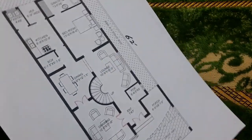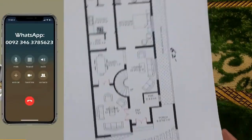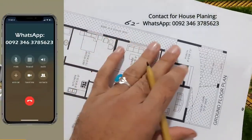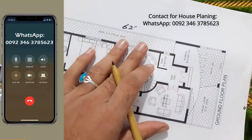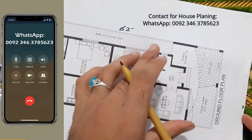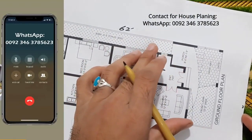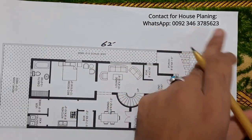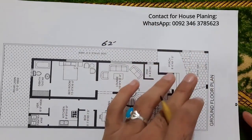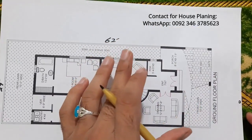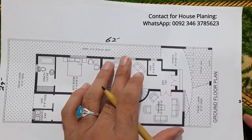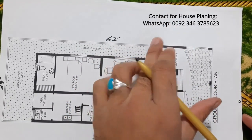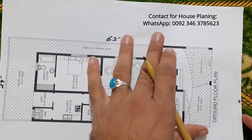I designed this house plan for one of my clients. If you need house planning, structure design, 3D animation for any type of building, you can contact me on this WhatsApp number. You can get a best house planning from my site, but remember this is a paid service, not free.